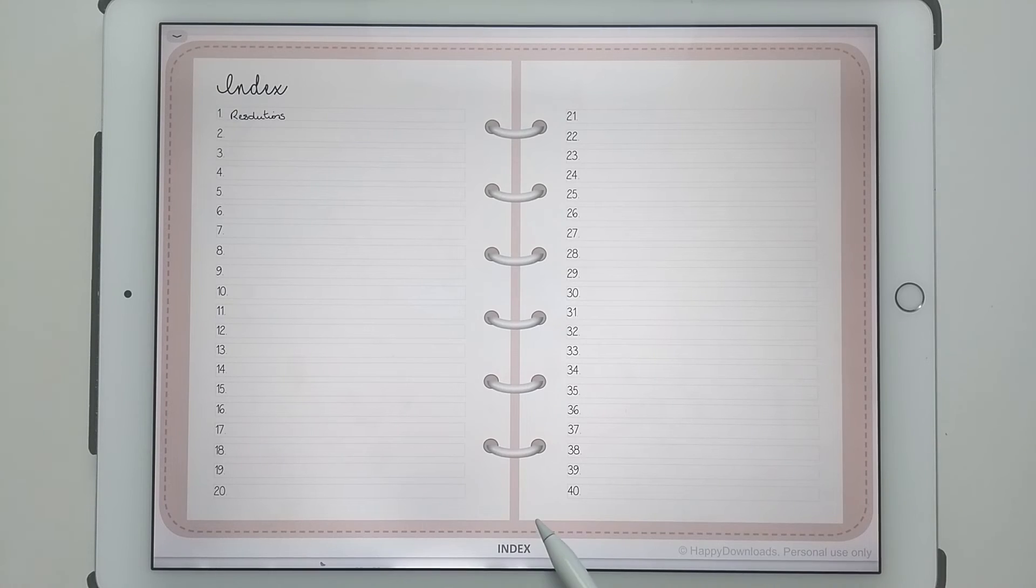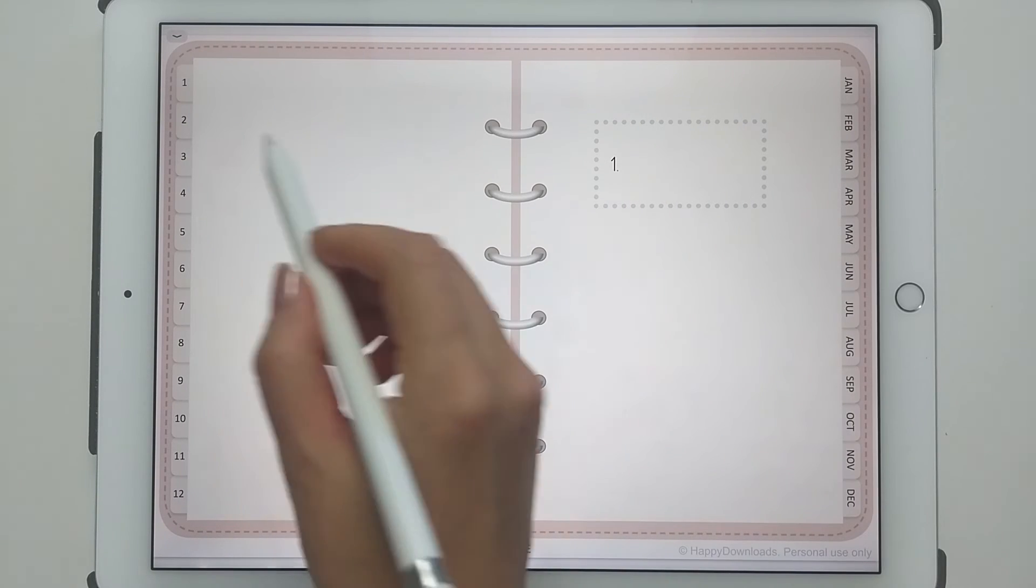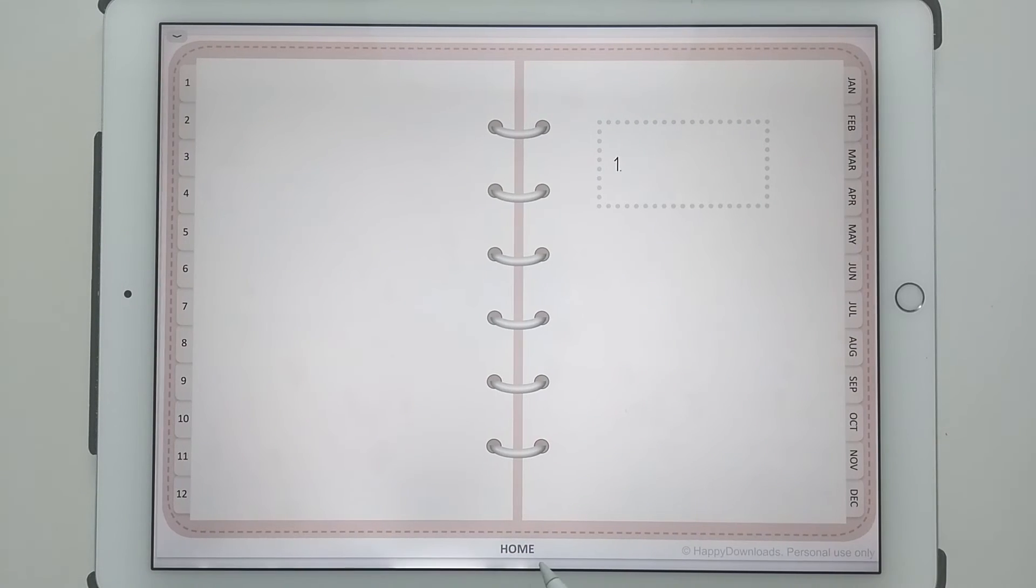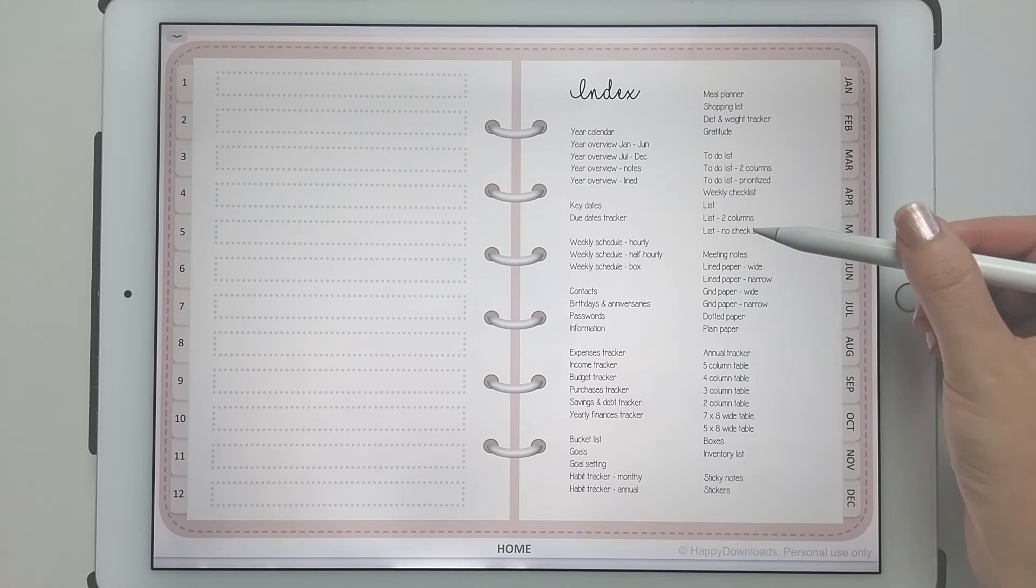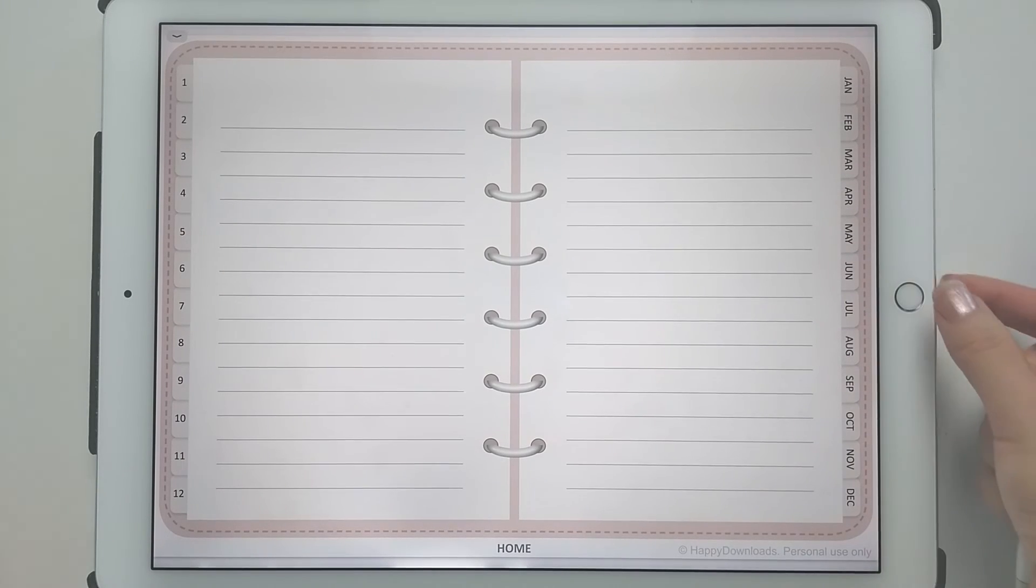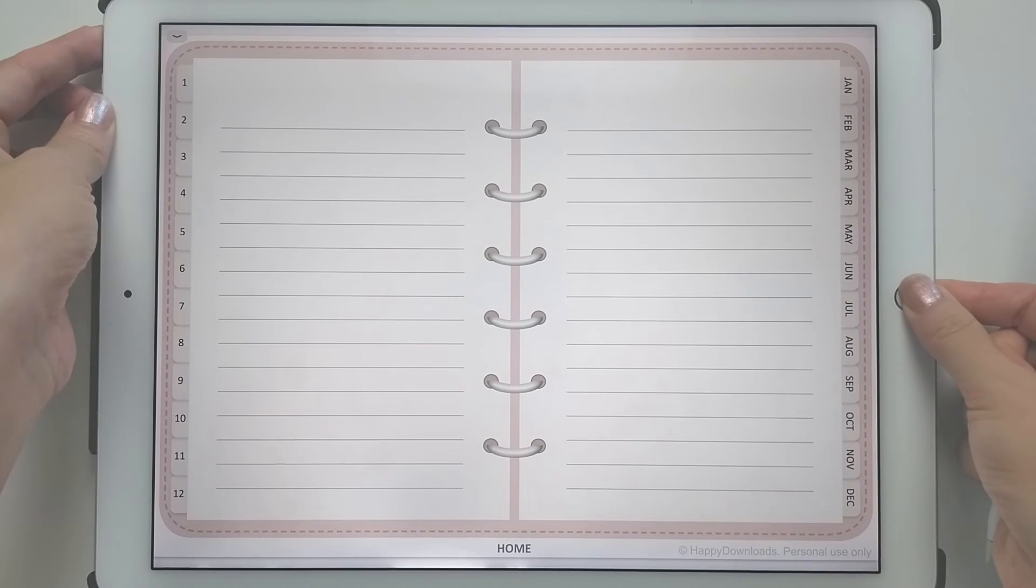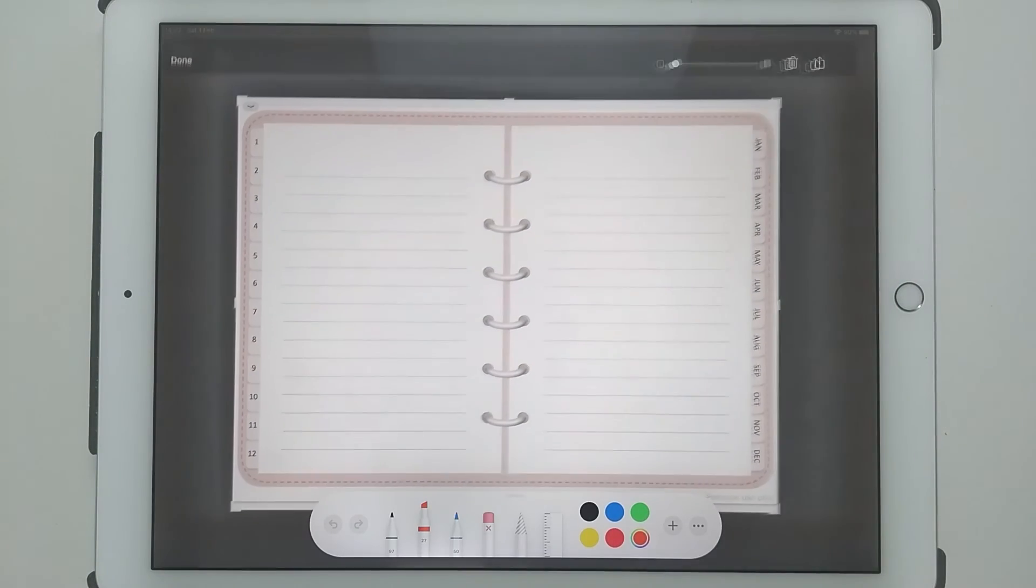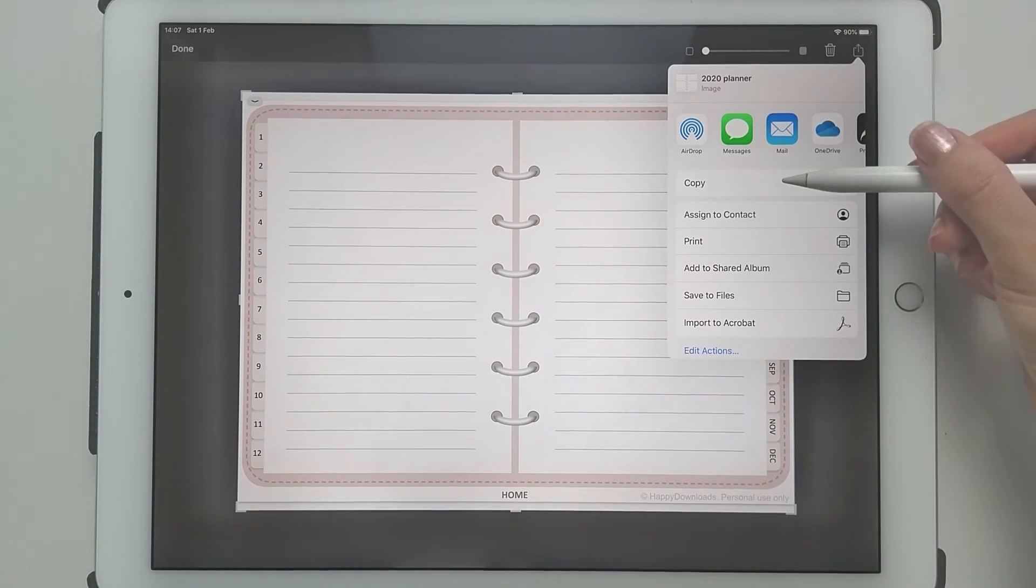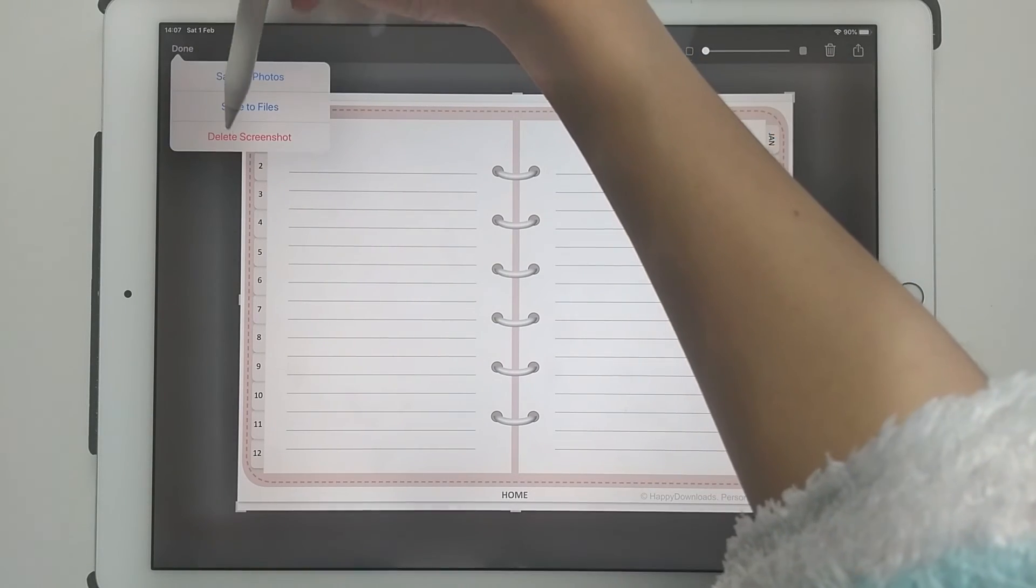First you need to find the page that you want to use. Let's say I wanted to use this one. Just take a screenshot of this page, then tap on the share icon and tap on copy. Then you can come out of this and you don't need this anymore.